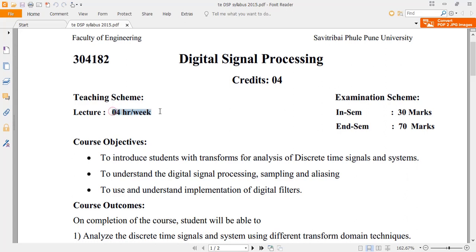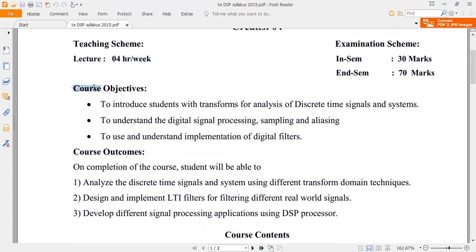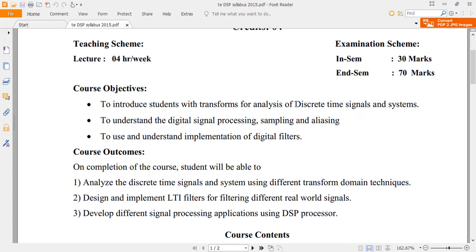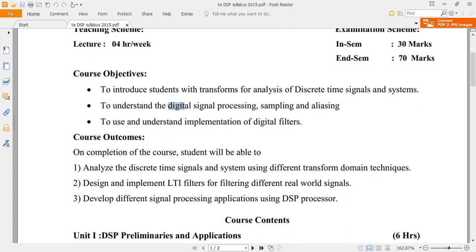Every week we will have four lectures. The course objective of this subject is that we are going to come across different transforms, especially in the discrete time signal domain. In Signals and Systems you had studied continuous time; here you are going to study discrete time and different transforms namely Fourier transform, Z-transform, and cosine transform.